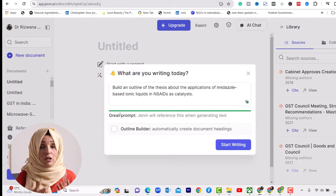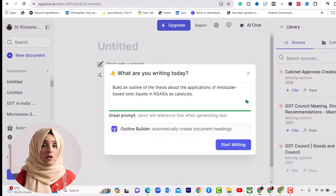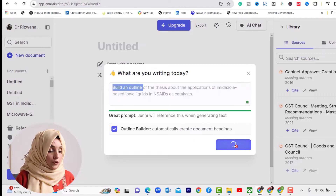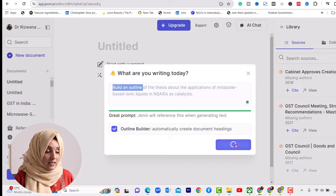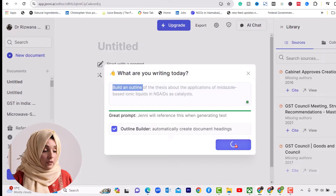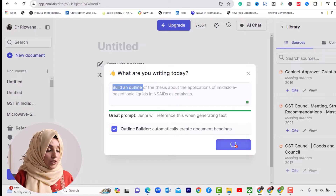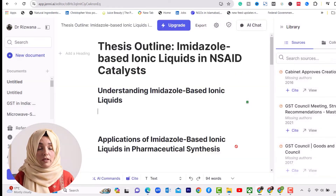Here you can feed this tool according to your query — what kind of document you have and what you want from it. For example, we are going to write a thesis on the application of an imidazole-based ionic liquid in NSAID as the catalyst. So we are going to ask Gen.E.I. to build an outline, and there is no need to even specify 'build an outline.' You can just click this section and Gen.E.I. will build a professional outline for you.